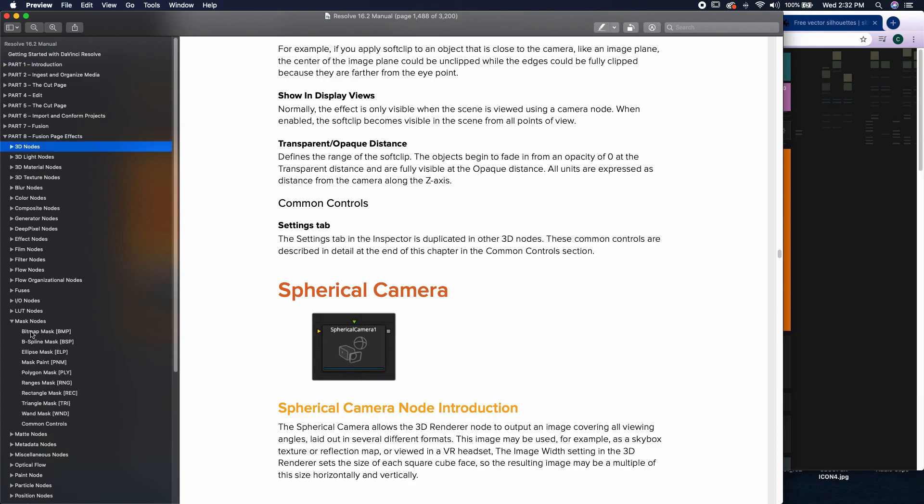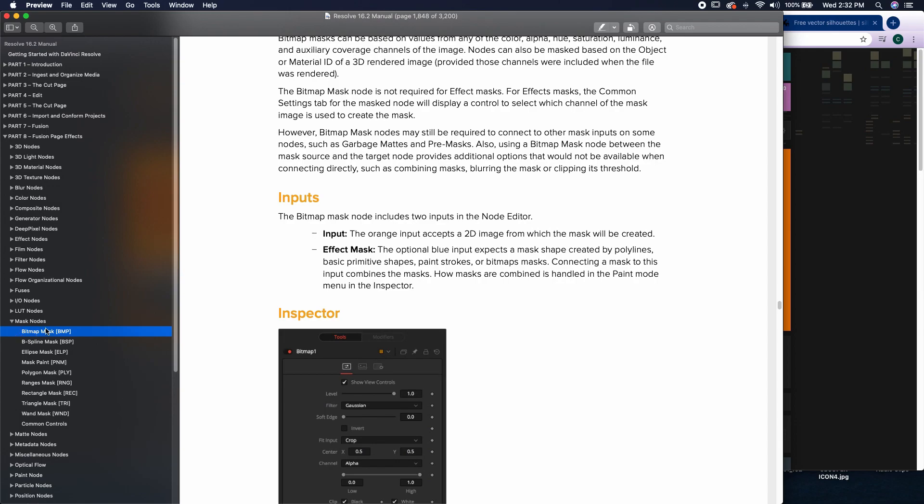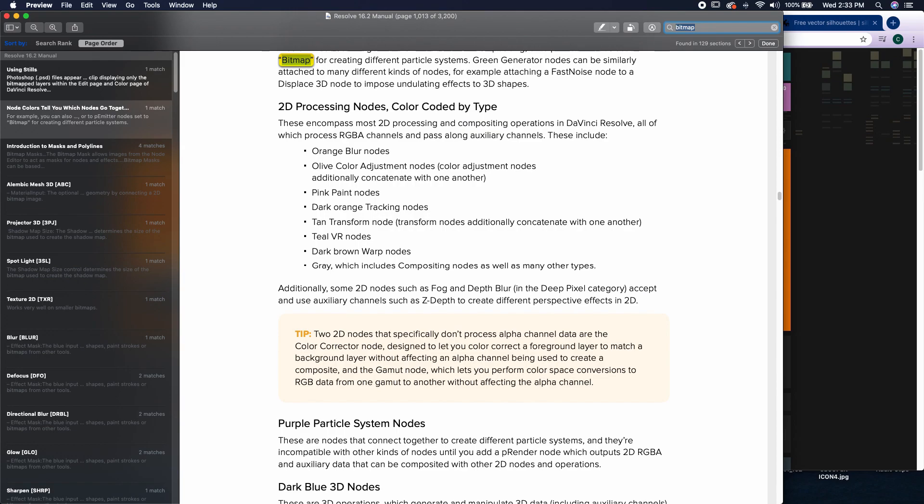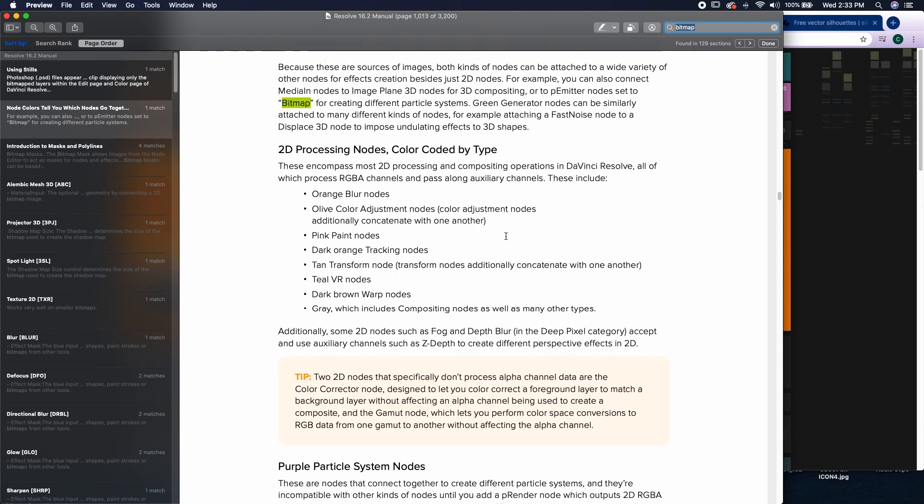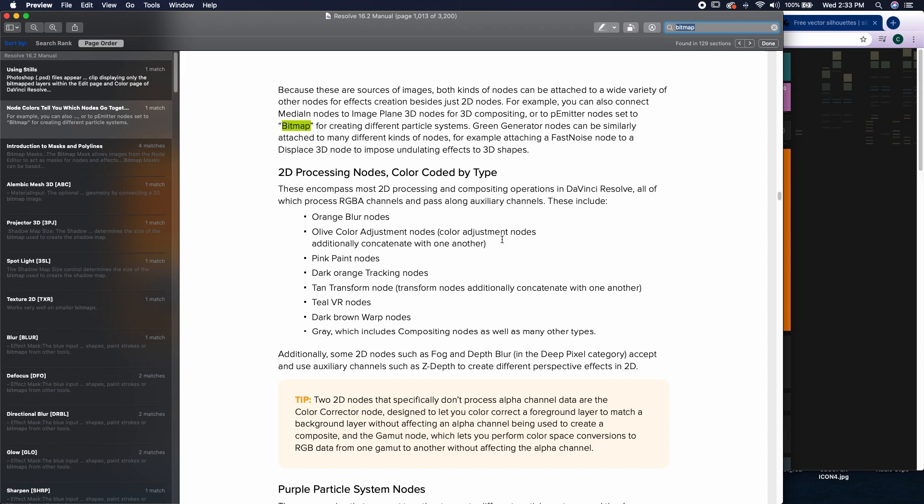Let's say I want to learn how to use the bitmap node. I can either come down to the bitmap section, or I can come up to the search bar and just type in bitmap, and then it's going to pull up articles inside of that manual that use the word bitmap. So you may learn things that aren't even in the Fusion section, but they pertain to the bitmap node.